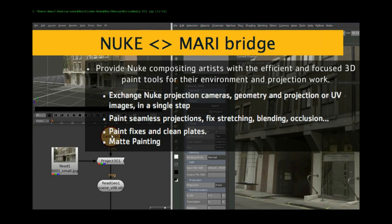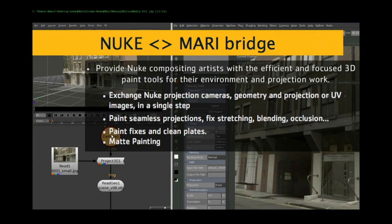A quick history of Mari. Mari was originally created at Weta as a texture painting and asset painting package for Avatar. The big thing they needed was a paint package that could handle very heavy surfaces and very large textures. Mari can easily handle thousands and thousands of textures on a surface.